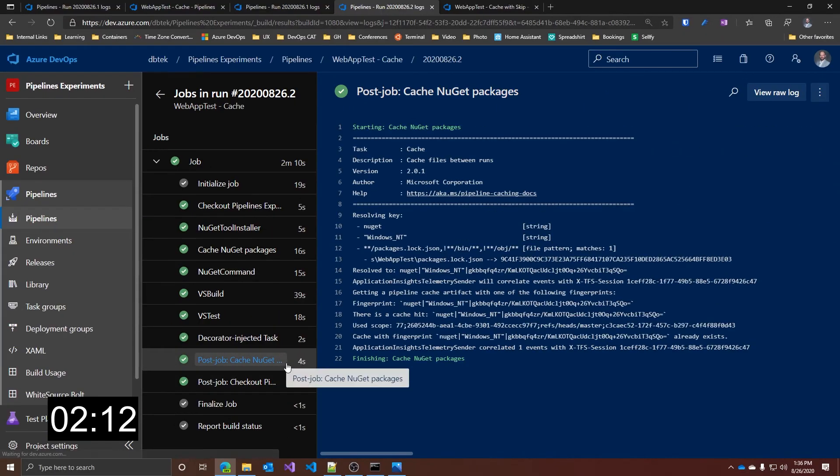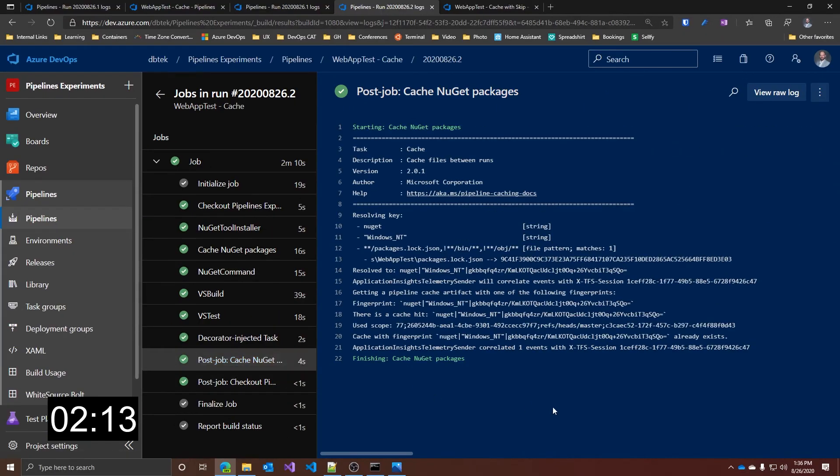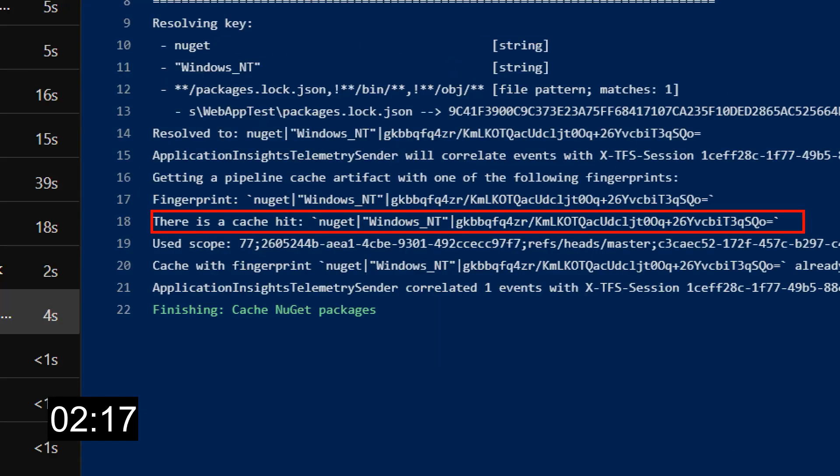And finally, the cache save step is much smaller because the cache didn't change, so this step just checks if the cache is present or not.